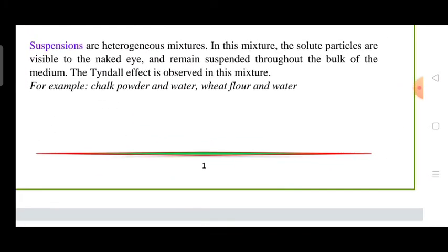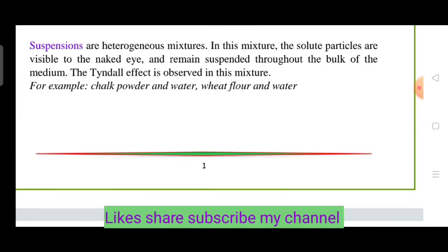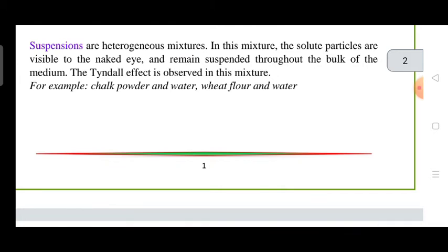For suspension, you can use water plus soil as an example. In suspension, a heterogeneous mixture, we can see the solute particles settle. The particles scatter light passing through the mixture — this is called the Tyndall effect. Suspension will show the Tyndall effect, and the particles can be seen settling in the mixture.